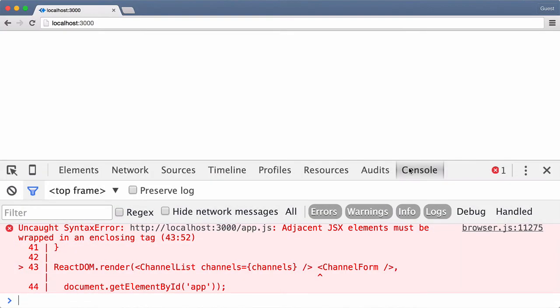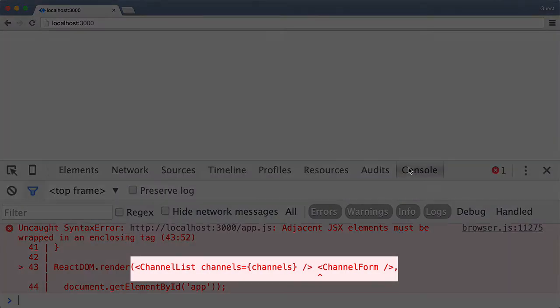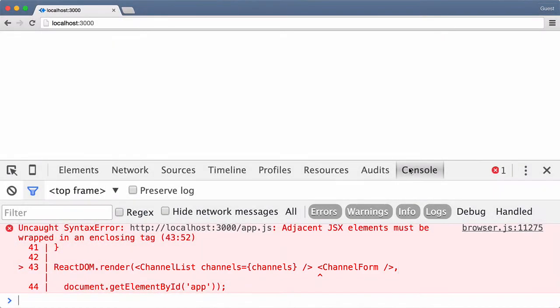Essentially what this means is that we can only pass a single parent element or parent React component to be rendered. Of course there can be many child components of the parent.